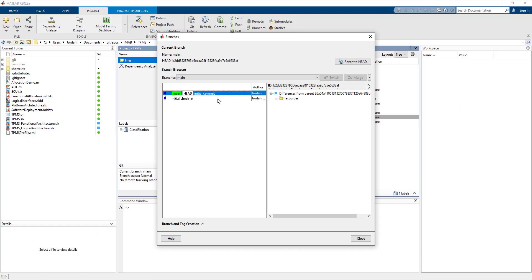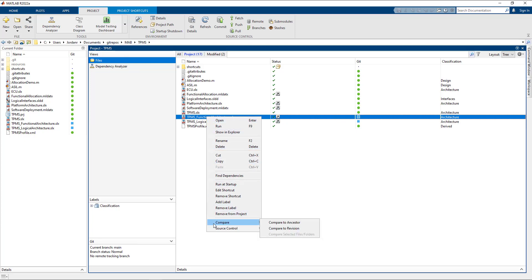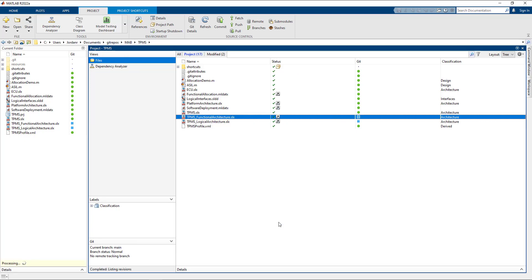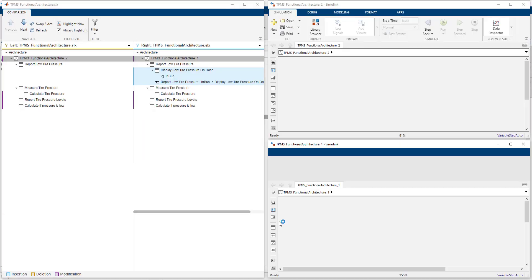Since my last commit, I've made several changes. Let's see what I've done. For my project, I'm first going to select my functional architecture and compare my version to my previous commit using the context menu.